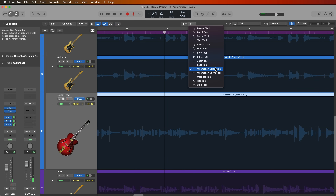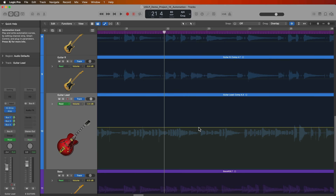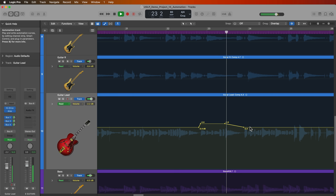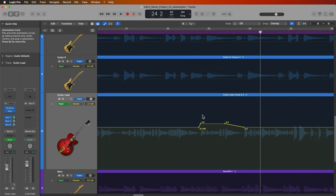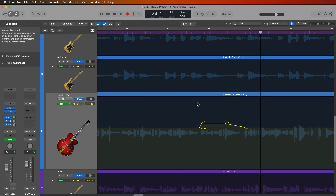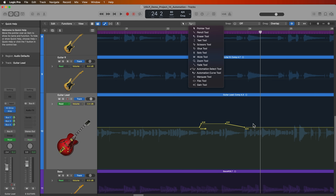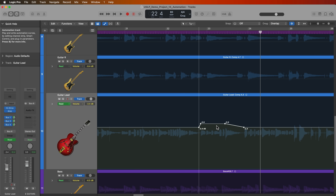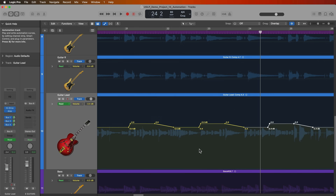With the automation select tool, you can select and move automation. If I did a little automation ramp here to bring out part of the solo, I can use the automation select tool to select that automation and click and drag to move it. In newer versions of Logic, the automation select tool isn't that useful in the tracks area, because you can do most of its functionality with just the pointer tool — drag over automation and click and drag to move it. You can also hold Option to duplicate the automation.